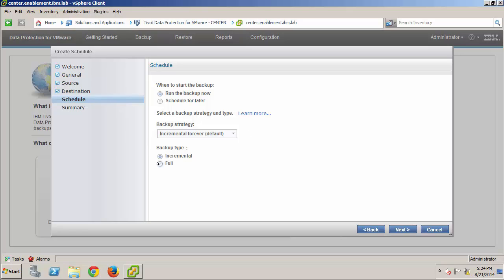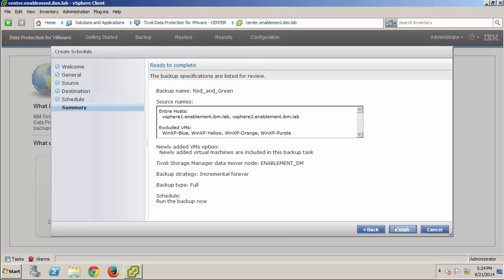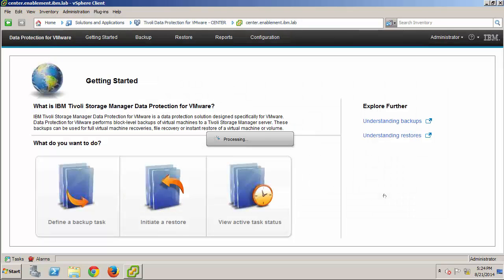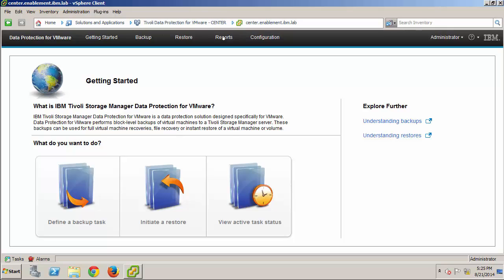Now, I select the full backup type. And, here, I'll point out that if I had selected Incremental, the system would do a full backup anyway, if this was the first time. I can review the details on the Summary page, and when I click Finish, the backup operation will begin immediately.